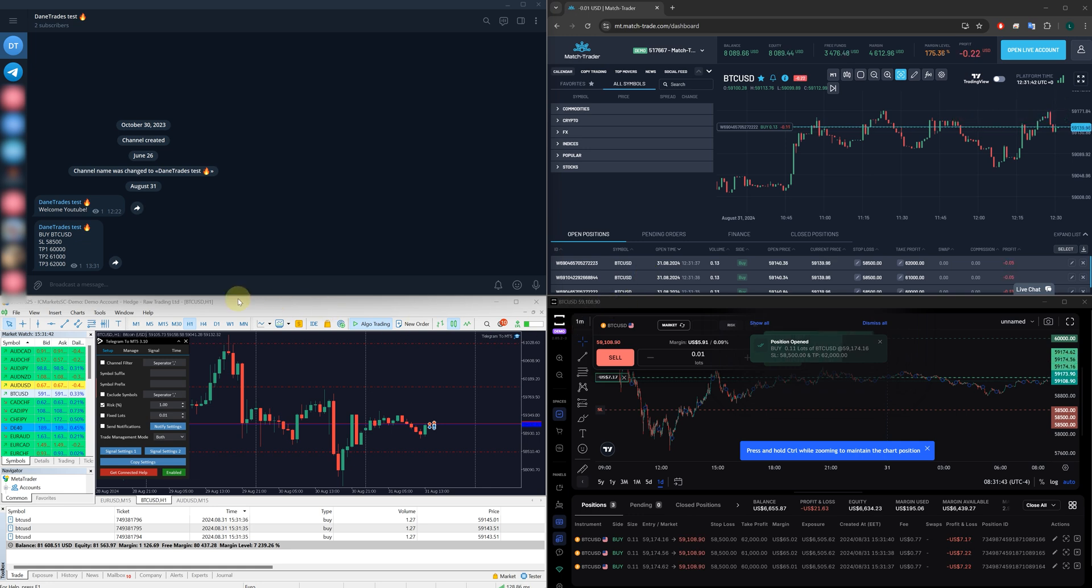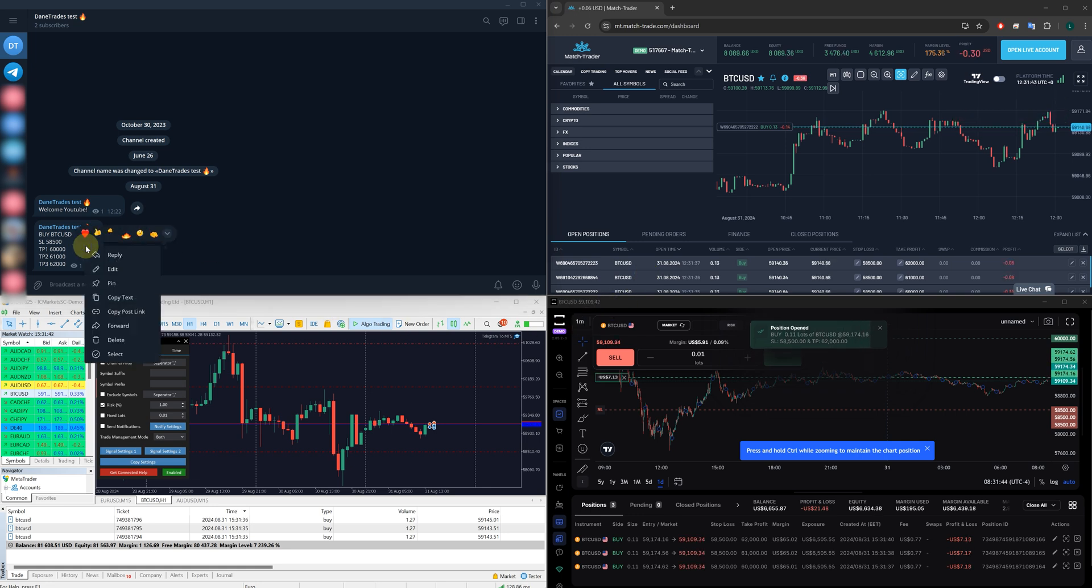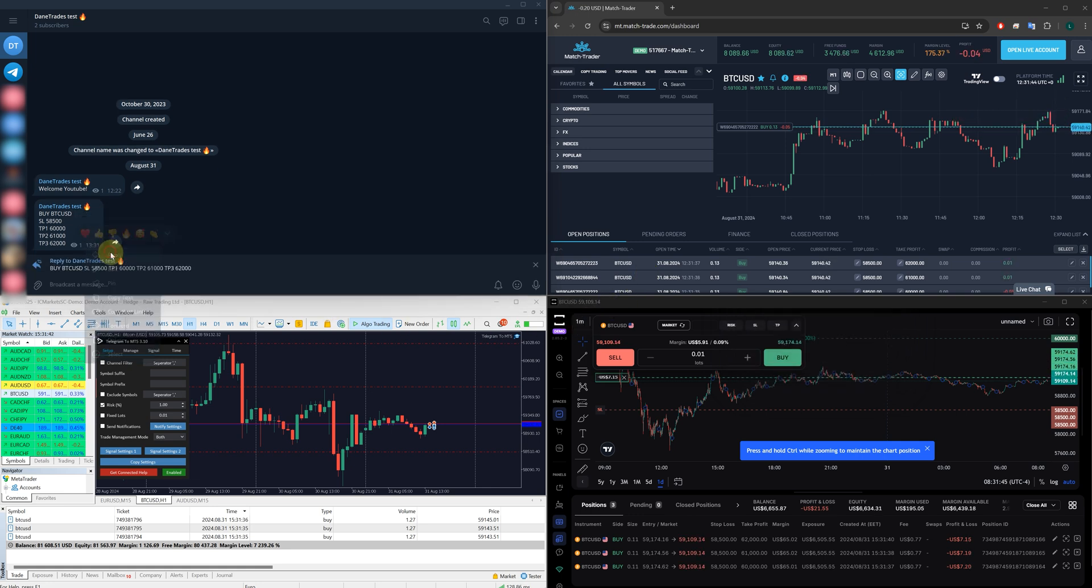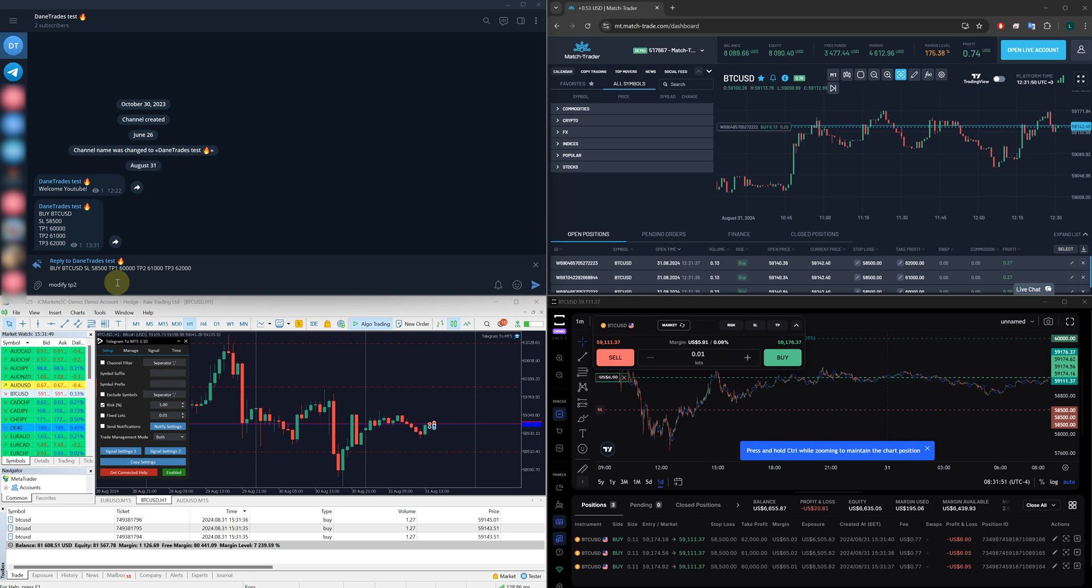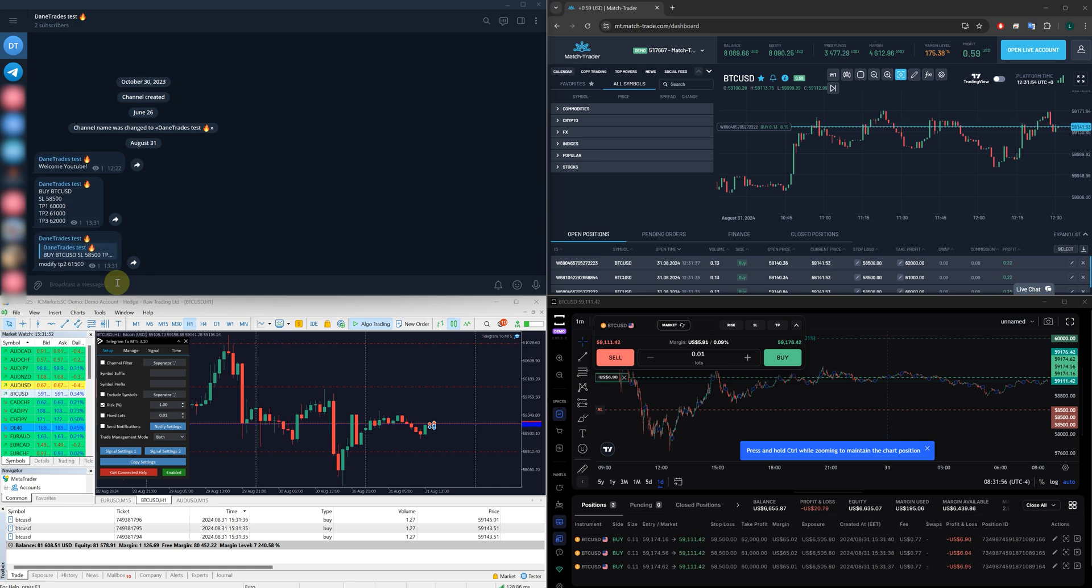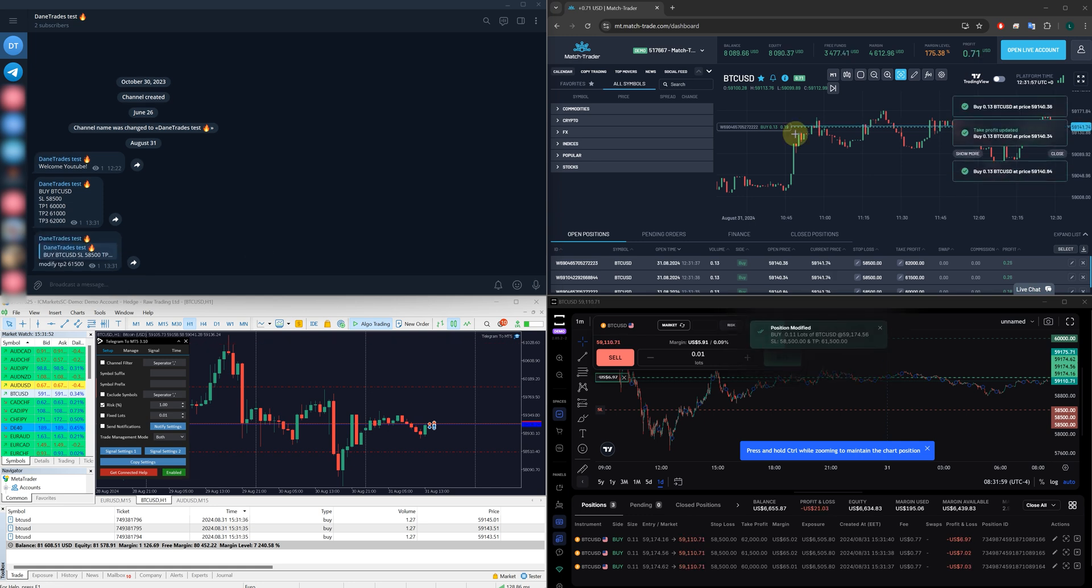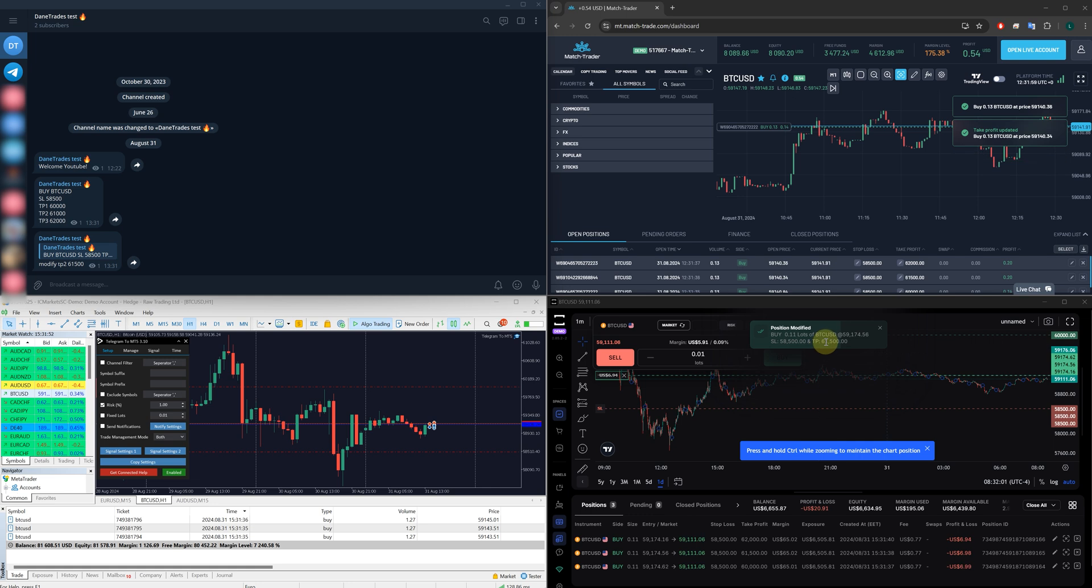Now, what if that signal provider says modify TP2 and you want to put it at sixty one five hundred. As you can see in all the platforms, that trade is being modified. TP2 is now modified.